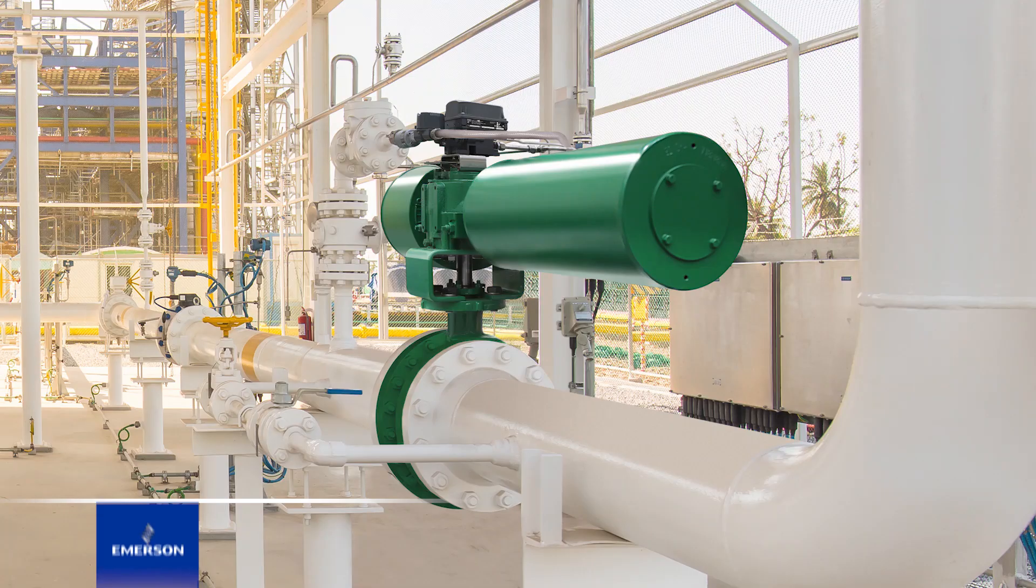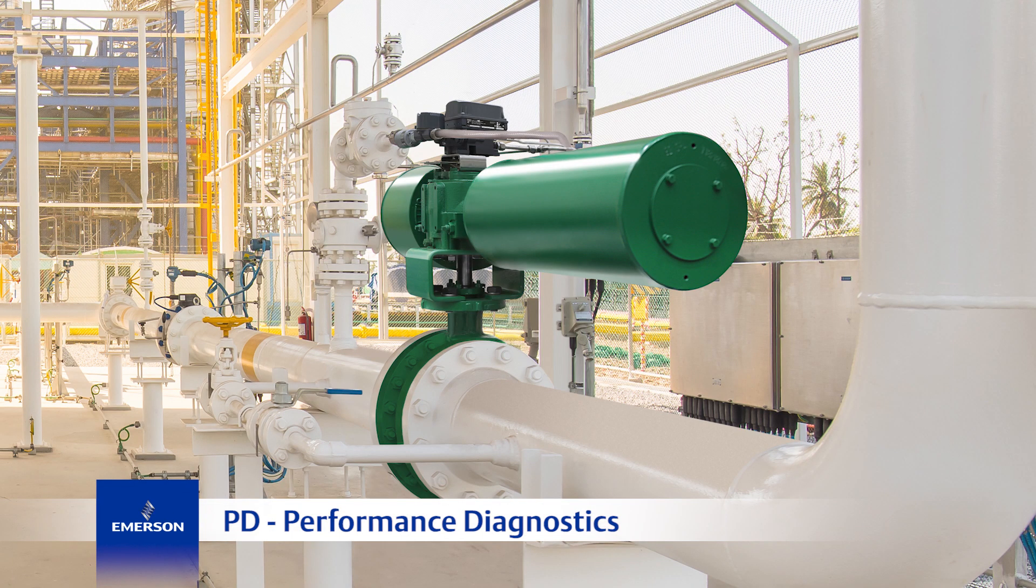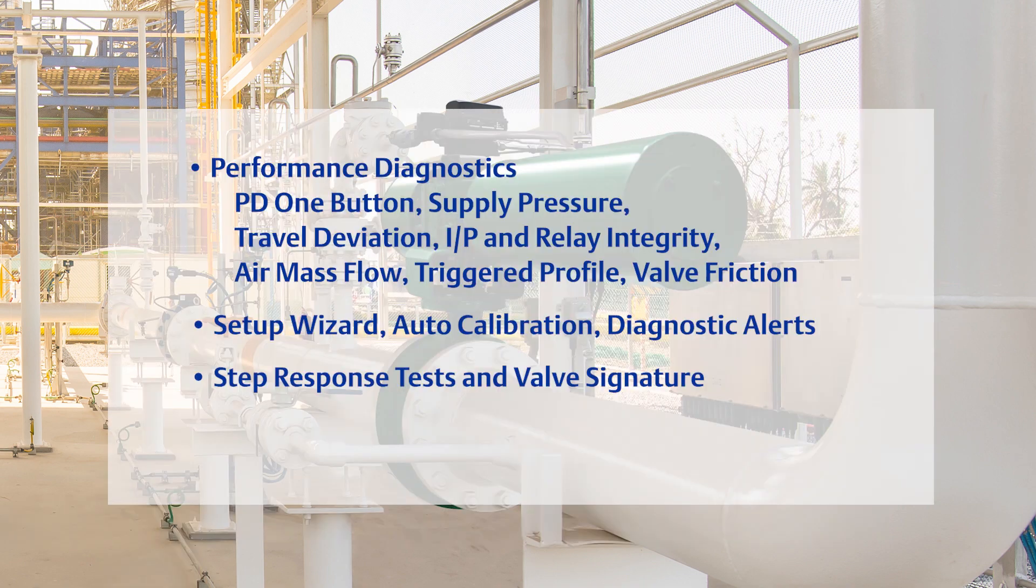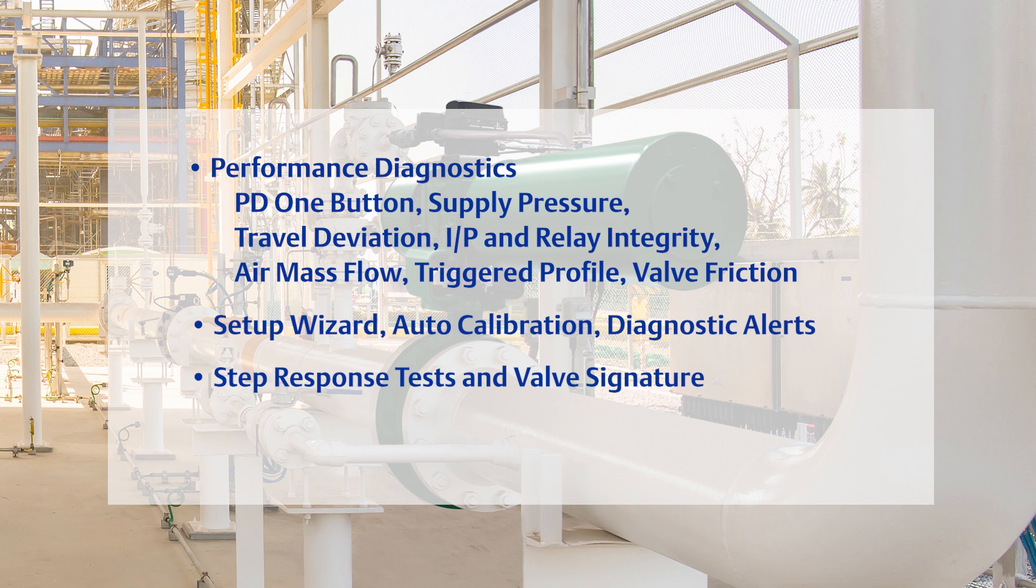And now, let's look at the most advanced FieldView instrument diagnostics level, called Performance Diagnostics, or PD. The PD level provides significant value to the user. It offers the ability to perform tests on the valve assembly while it is in service and controlling the process.